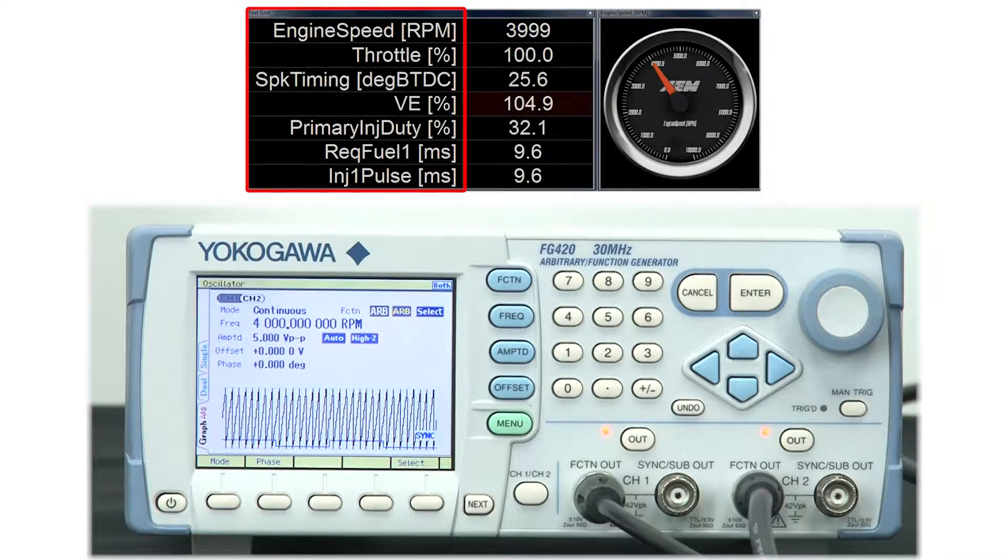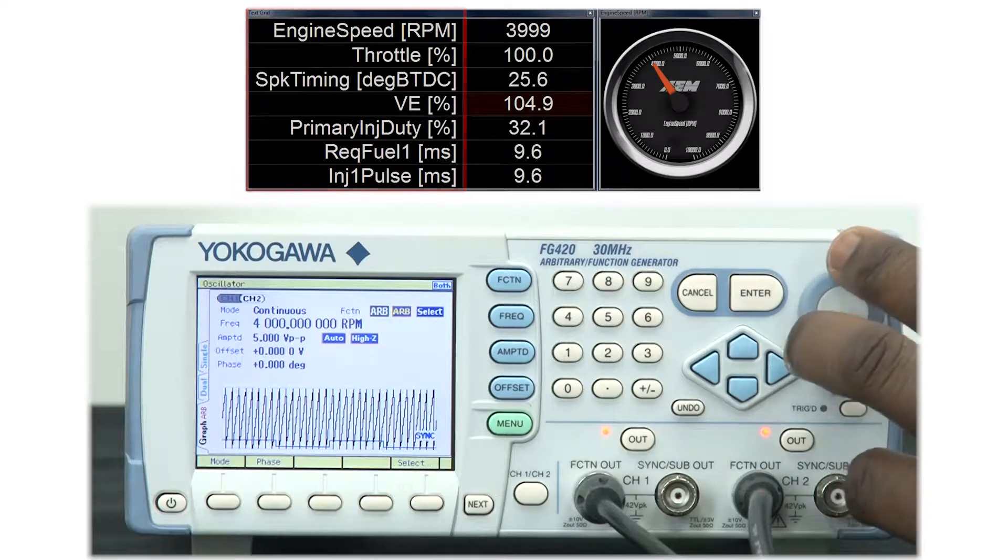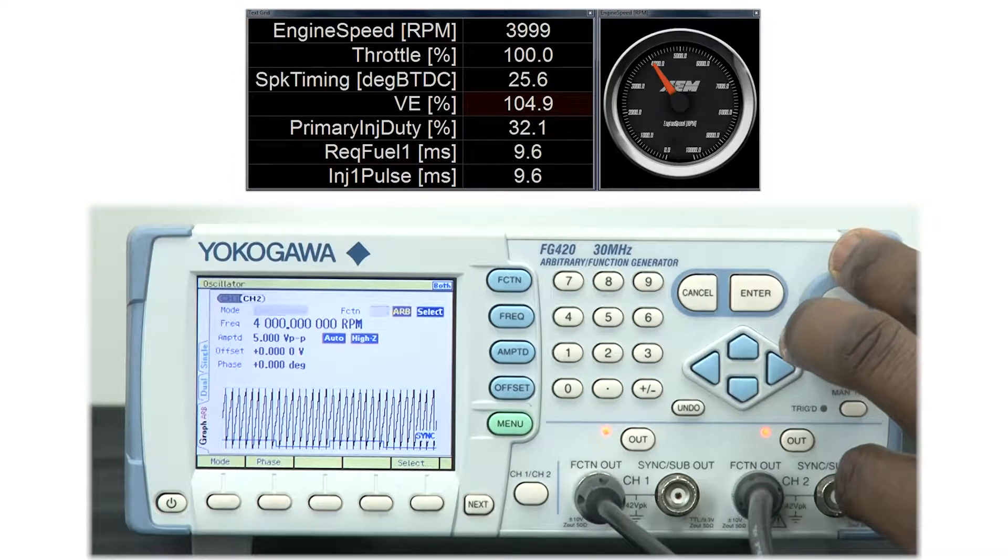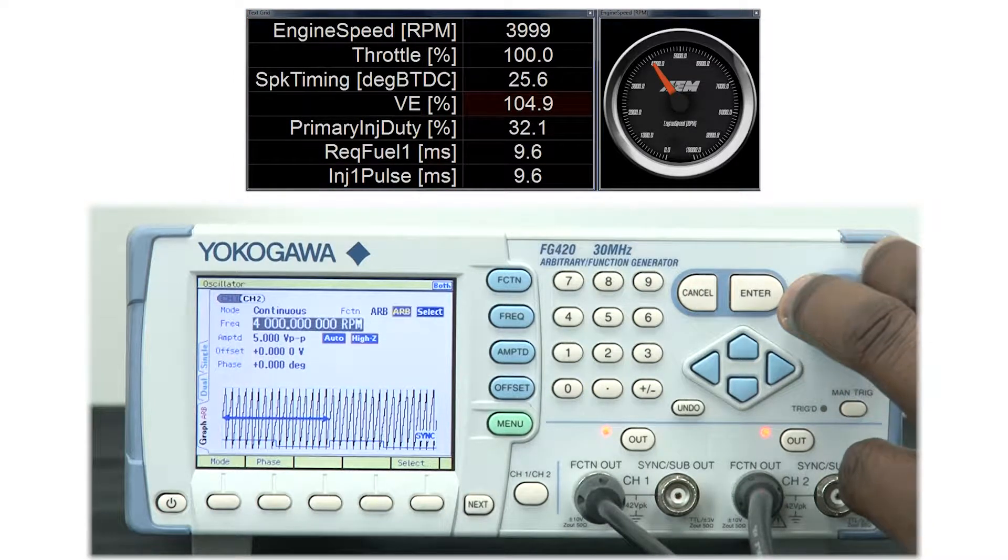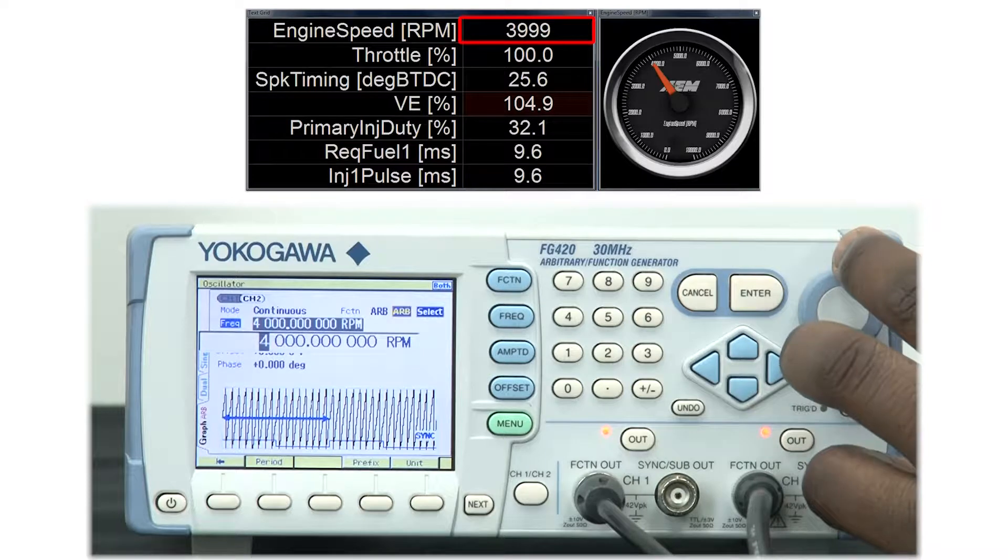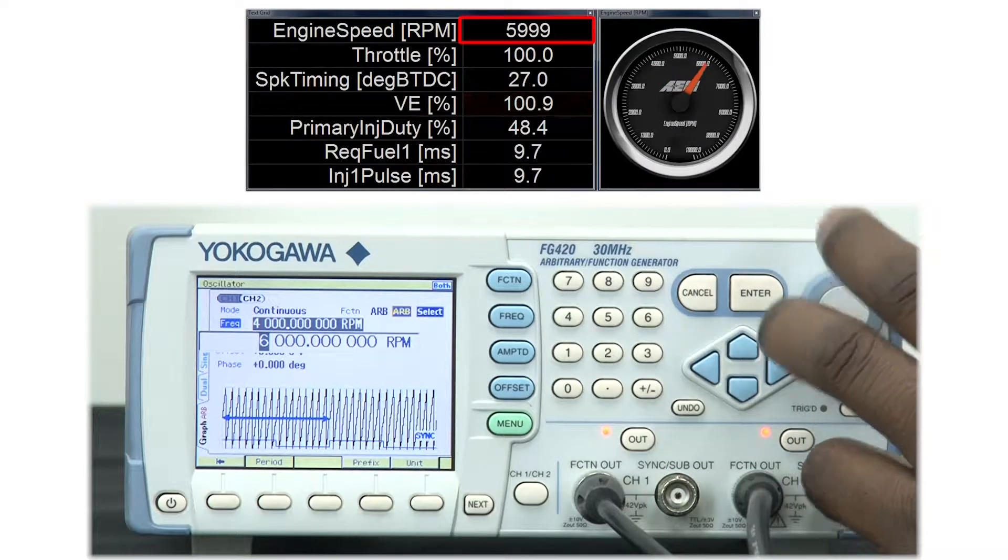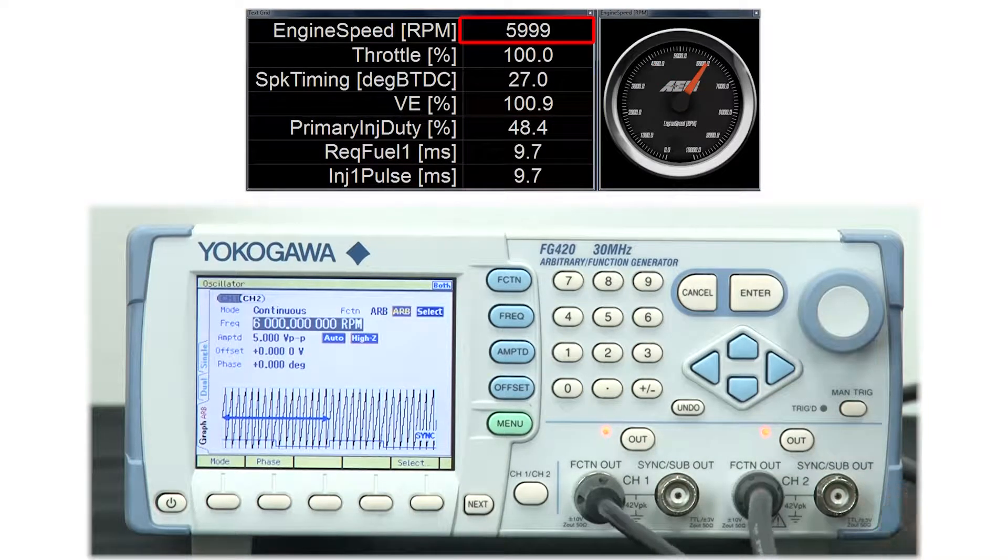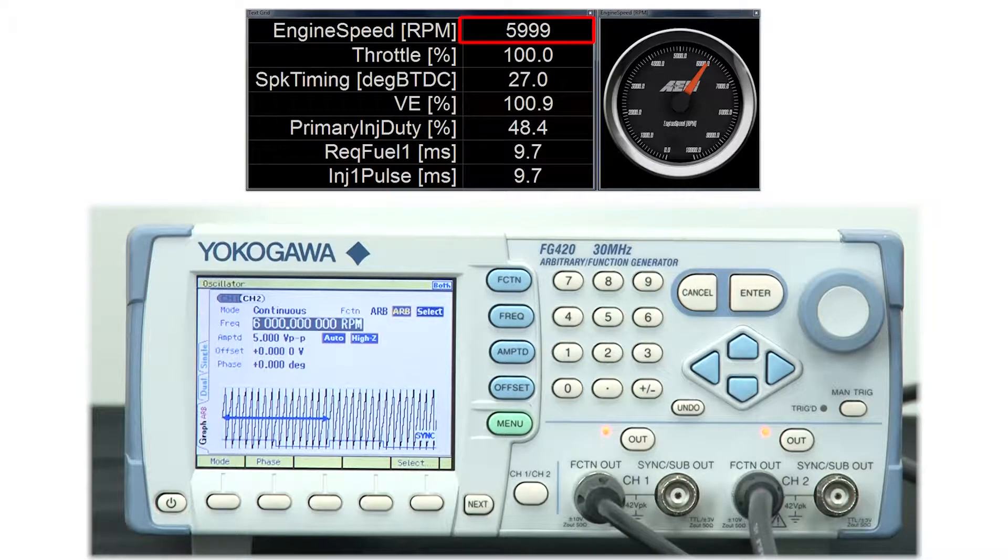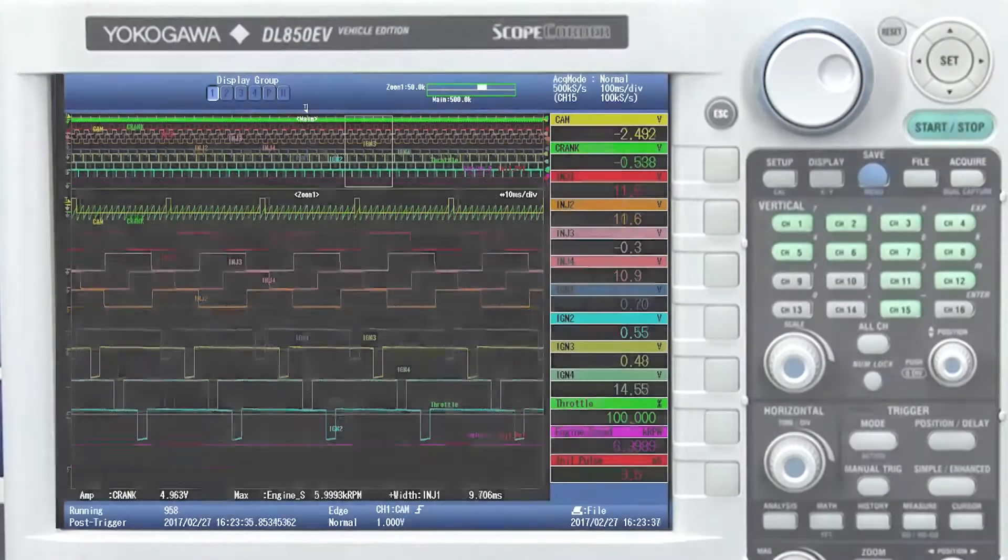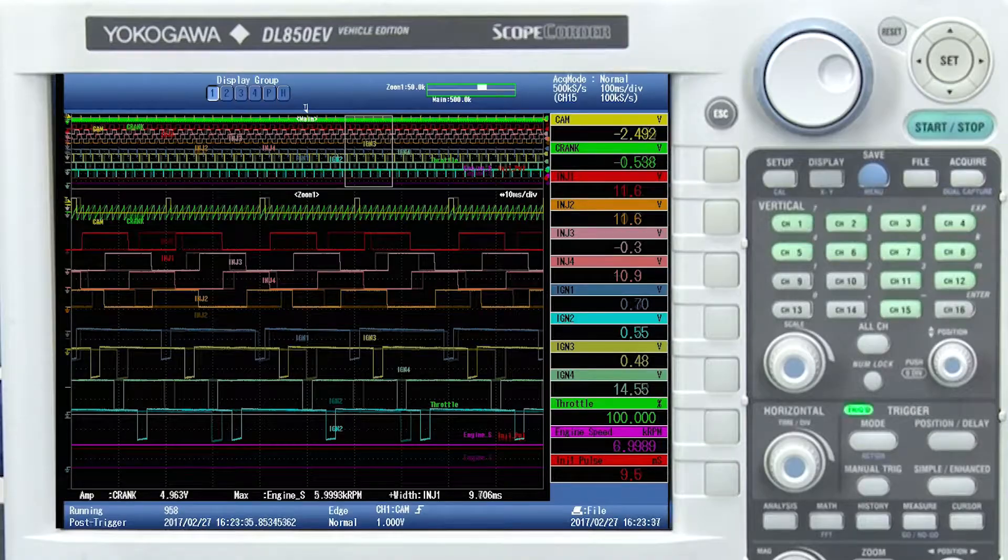If I'm an engineer who wants to validate my RPM readings, I adjust my throttle to the appropriate position. In this case, since I'm using my function generator, I will adjust the frequency to 6,000 RPM. And then if you notice, we can validate this reading by looking at the engine speed on the AEM software and also the engine speed being outputted from the CAN bus.